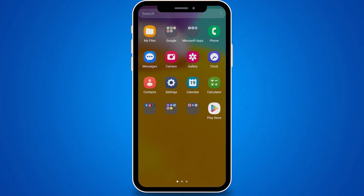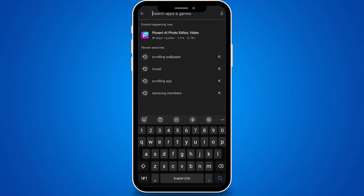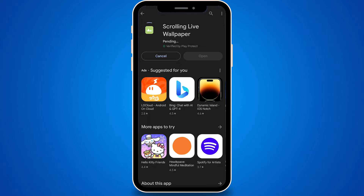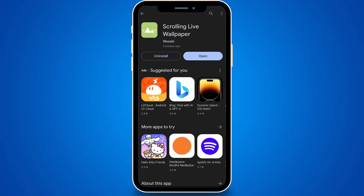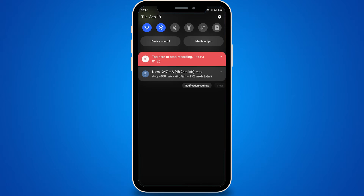Head over to the Google Play Store and enter the search terms: scrolling wallpaper. What you need is a scrolling live wallpaper — tap on it and install it. After installing, open the app. I recommend turning off your Wi-Fi and mobile data when using it, just to keep the ads off.